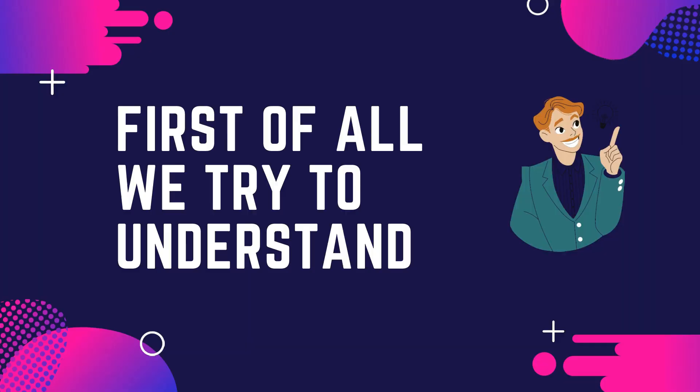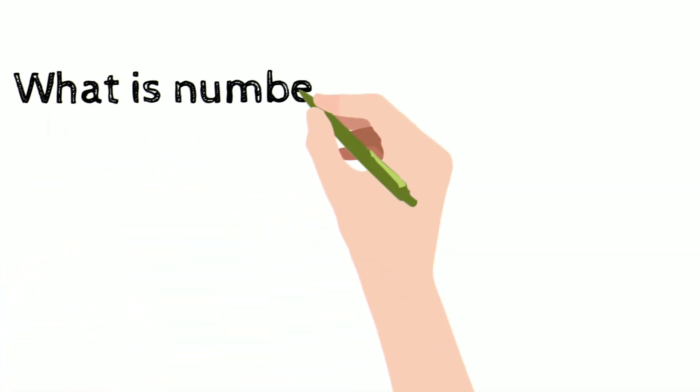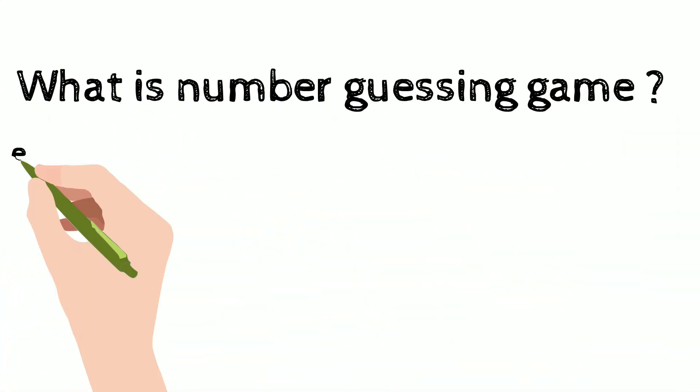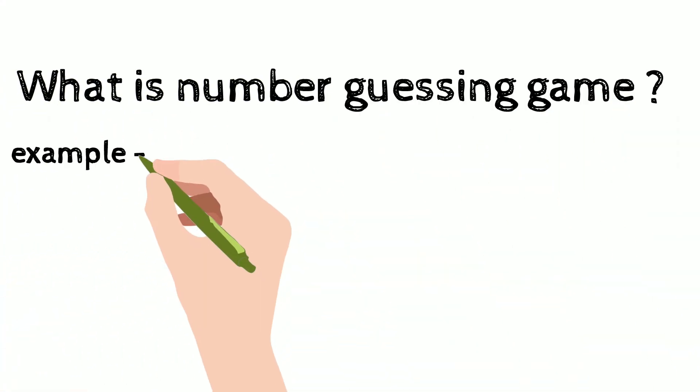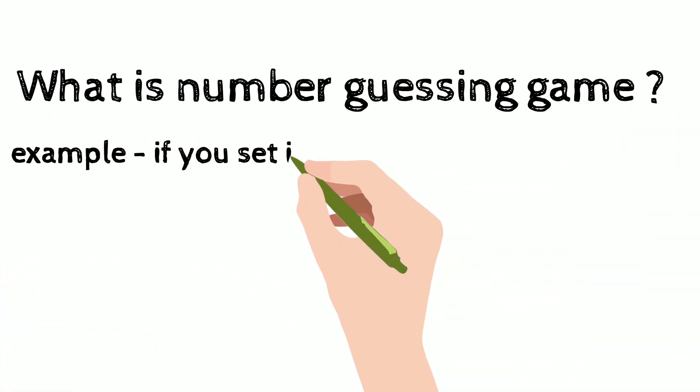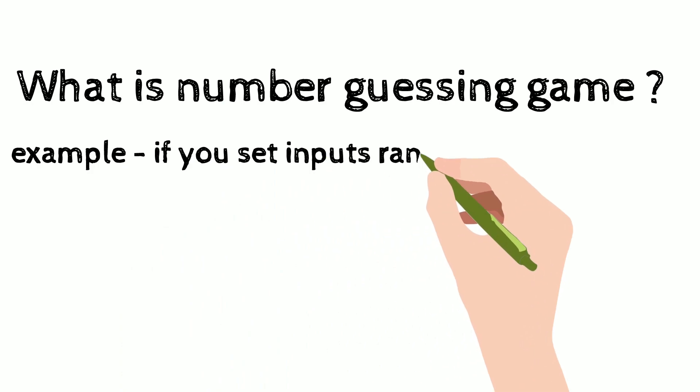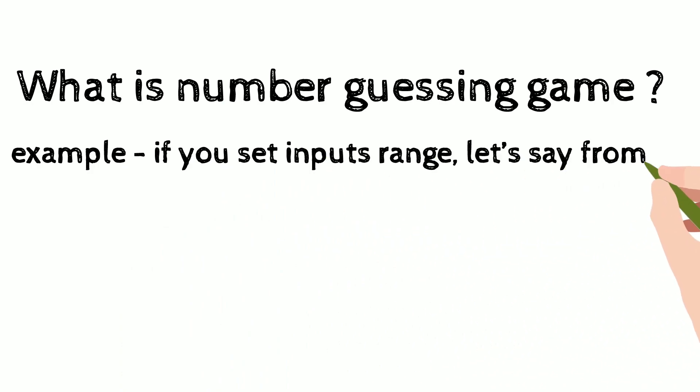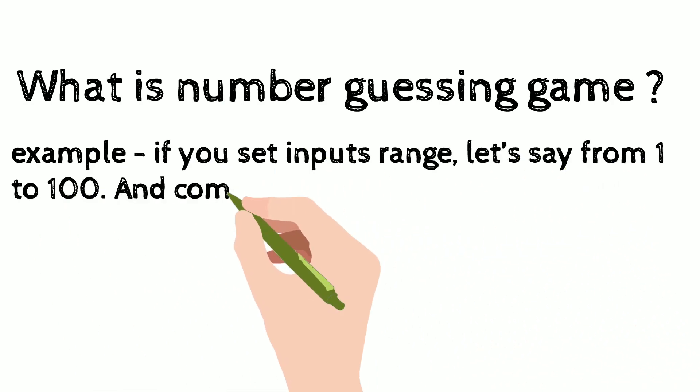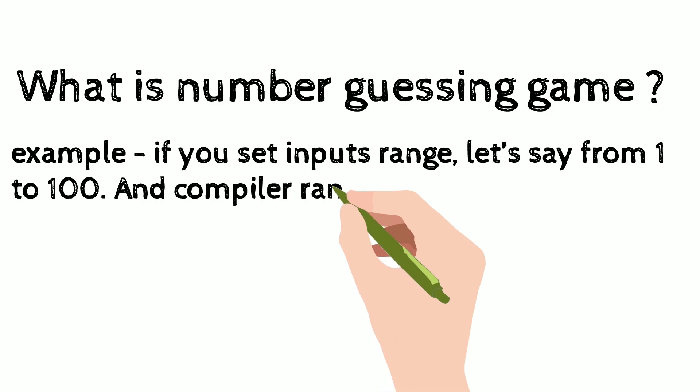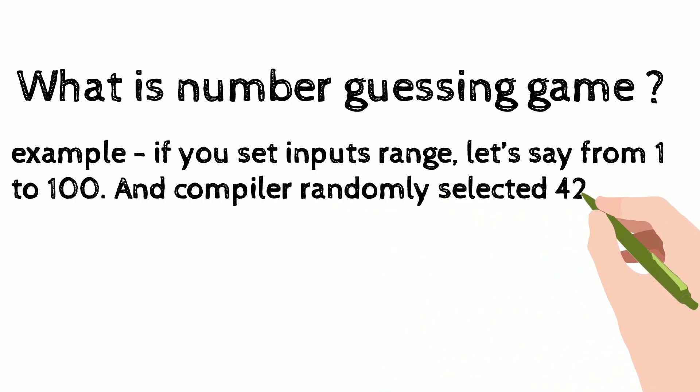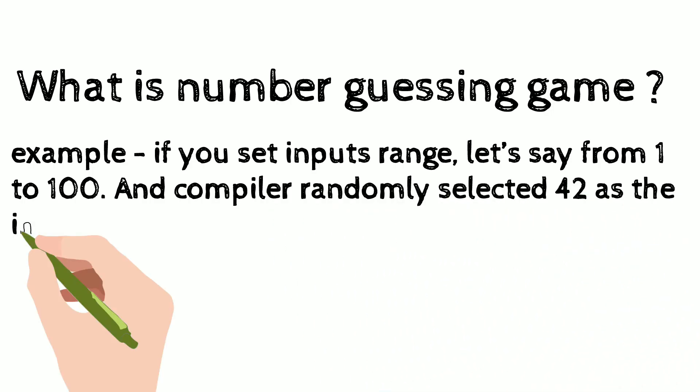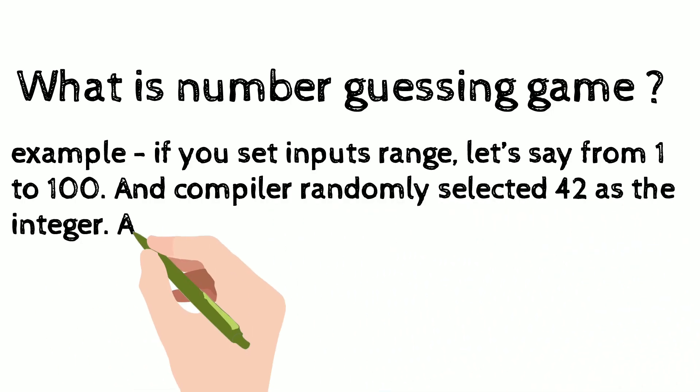First of all we try to understand what is number guessing game. Let's take an example. If you set inputs range let's say from 1 to 100 and the compiler or computer randomly selected 42 as the integer, and now the game starts.